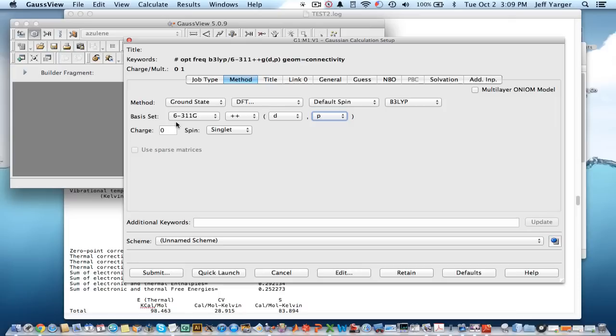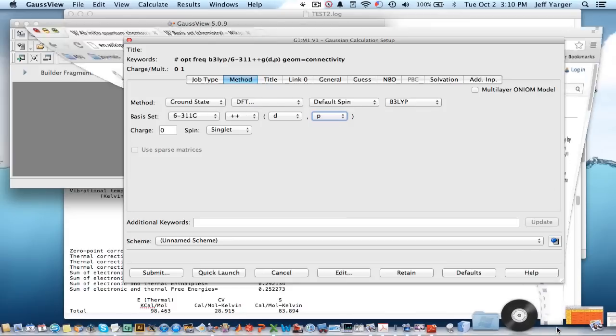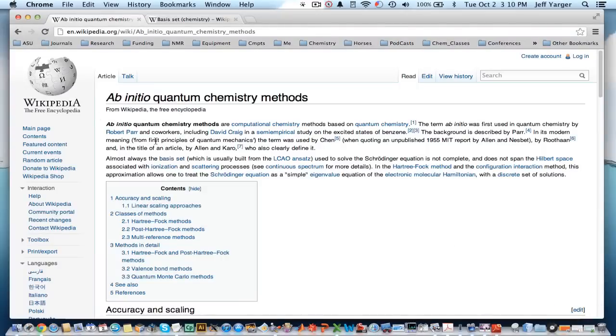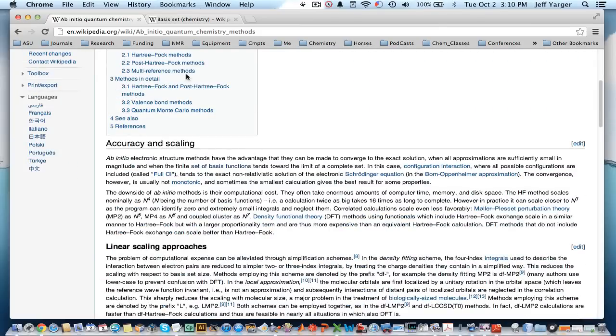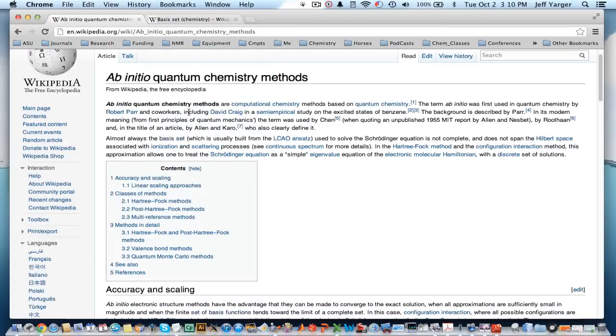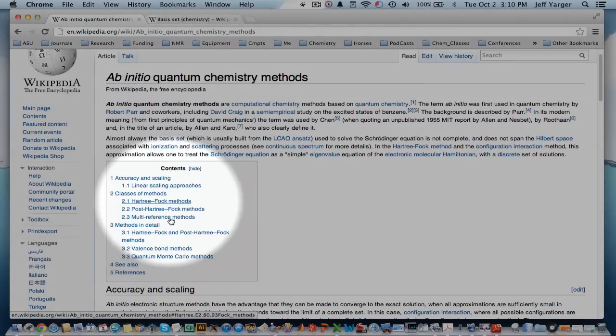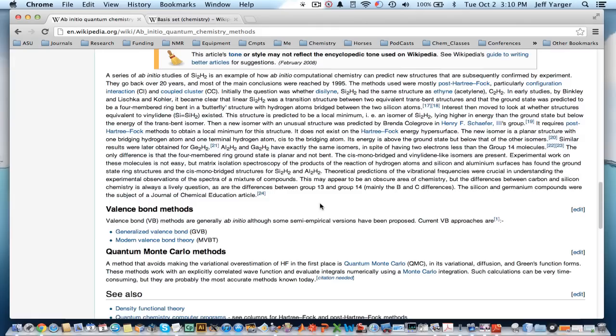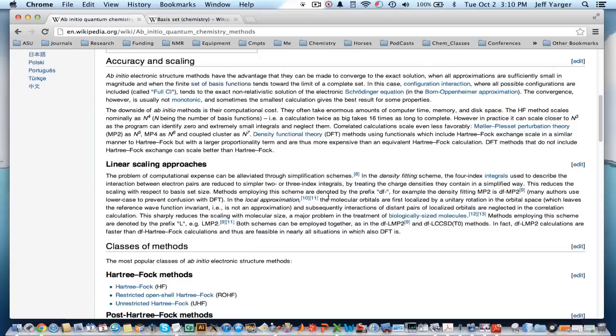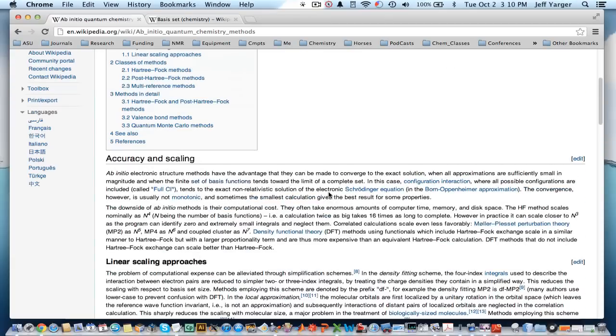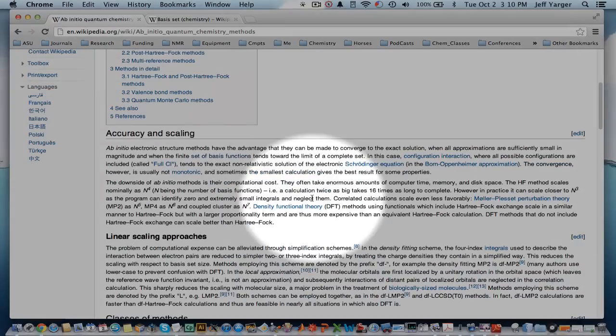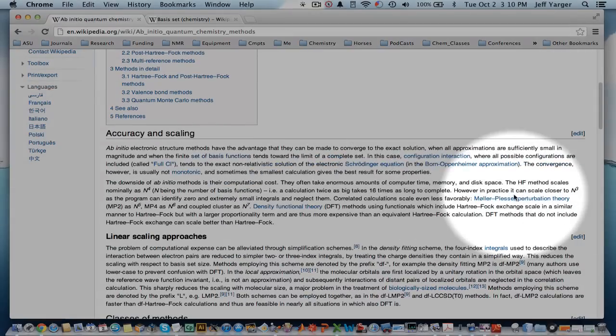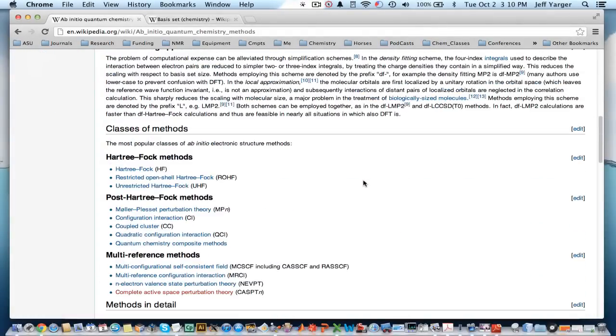If you're very confused or have no background in quantum mechanics of what density functional is, what self-consistent field Hartree-Fock are, the first place I would advise you to look is on Wikipedia. If you look at ab initio quantum chemistry methods, you'll see it talks a fair amount about Hartree-Fock methods and other types of methods. And it explicitly talks about density functional versus MP, which is Moller-Plesset, versus HF, Hartree-Fock, etc.